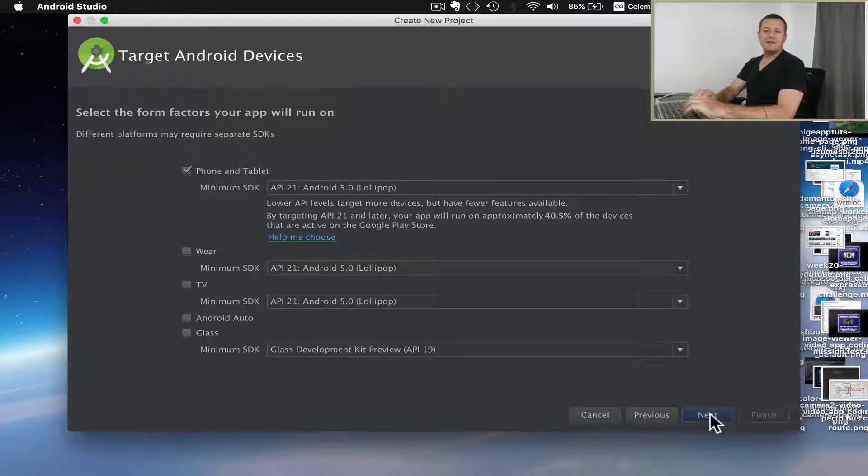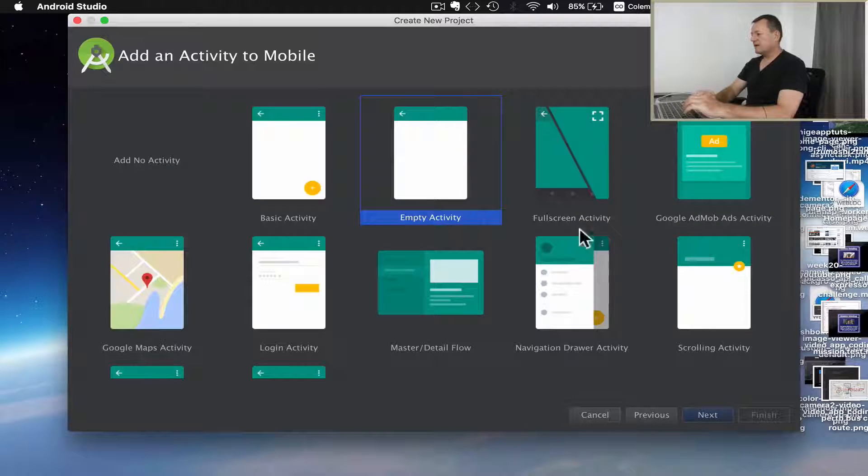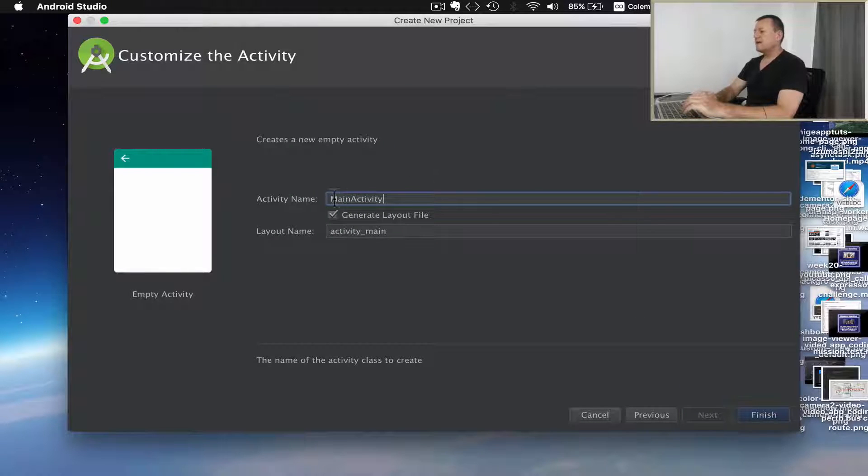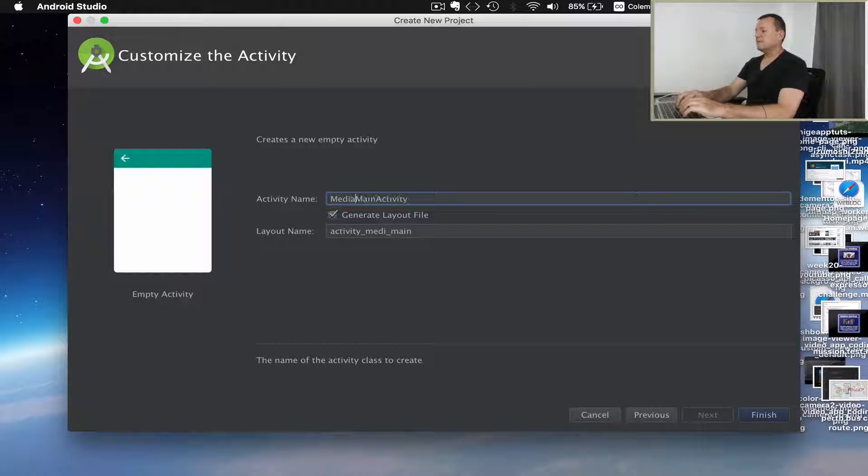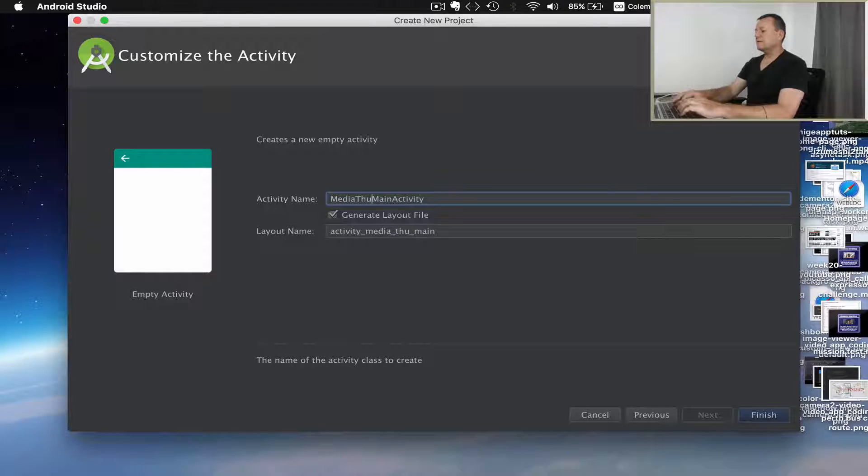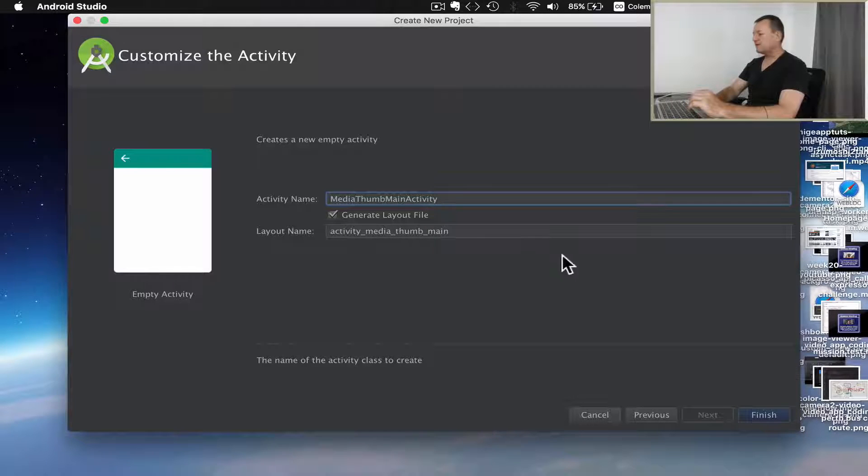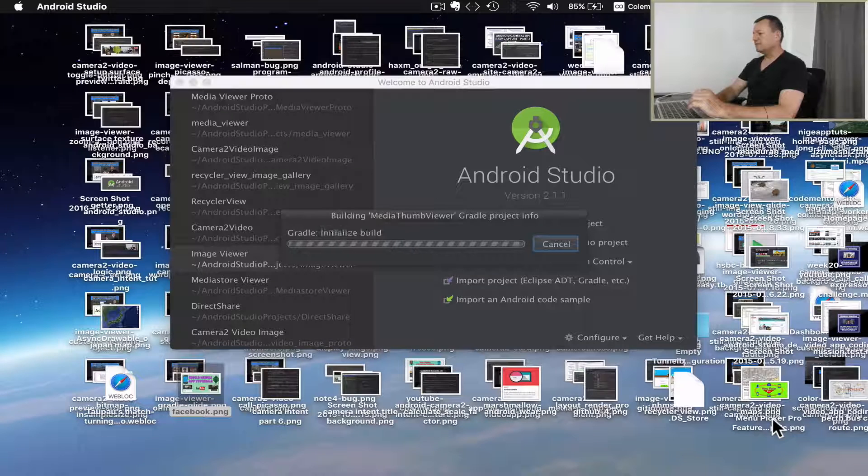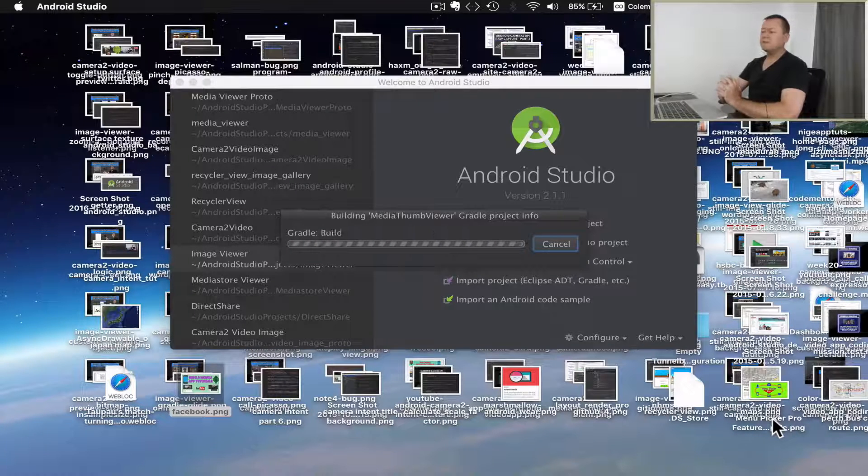I'm just going to keep the settings as they are. I'm going to use an empty activity and I'll call this the media thumb main activity. You can call it whatever you want for the main activity. Now we're going to finish and wait for our project to be built.